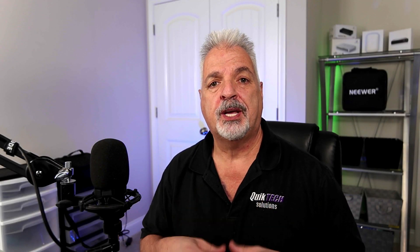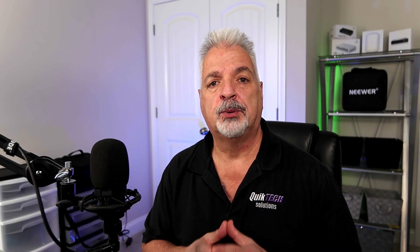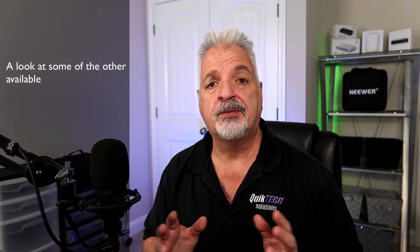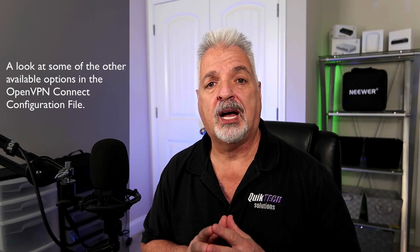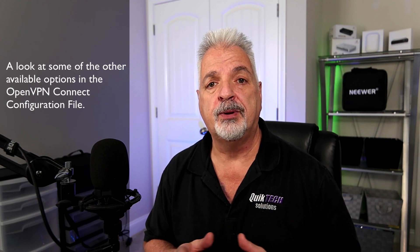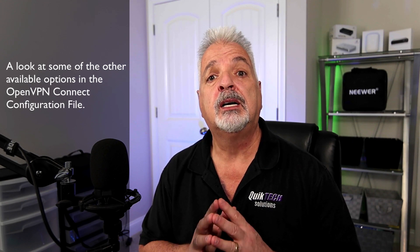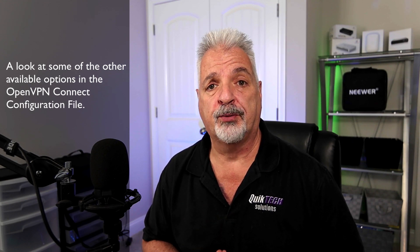Hi and welcome to the channel. My name is Tony and in today's video we're going to take a look at some of the other available options in the OpenVPN client configuration file.